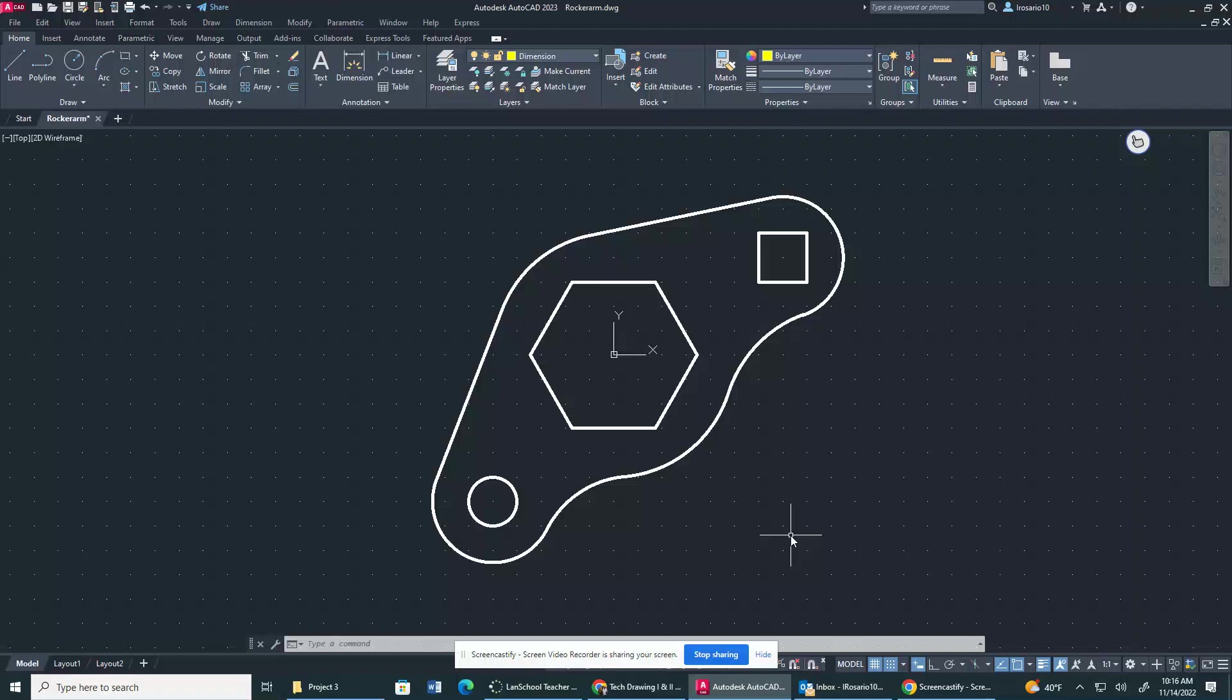All right, ladies and gentlemen, on this video, the Rocker Arm Part 2, we are going to be dimensioning and also understanding how to answer questions 5 and 6 on the quiz.